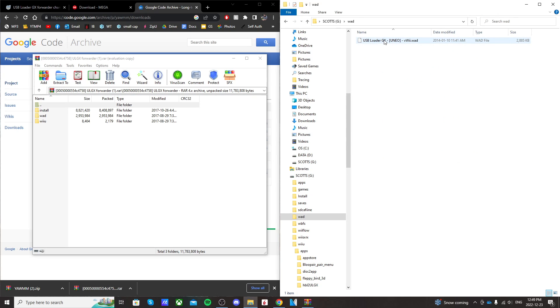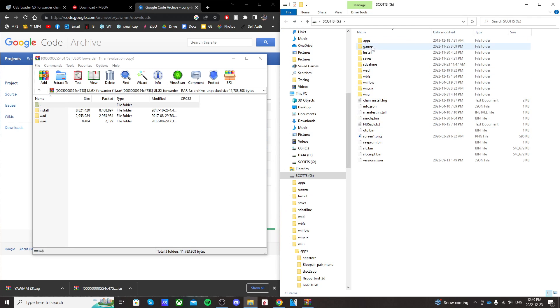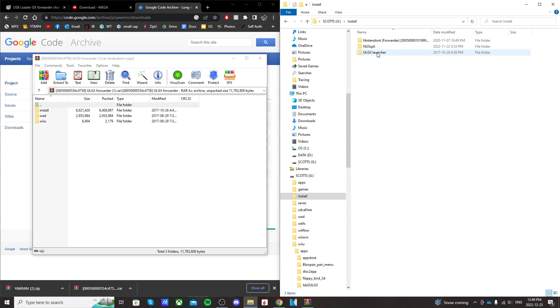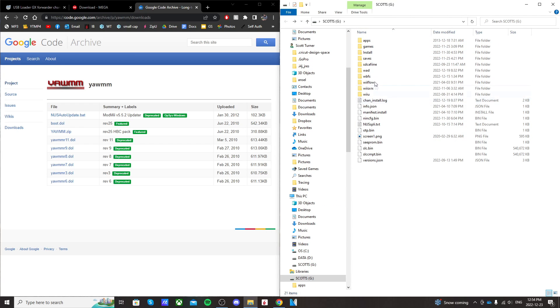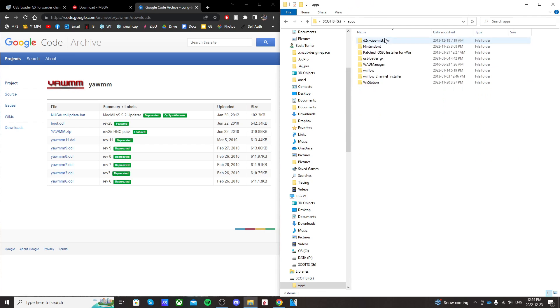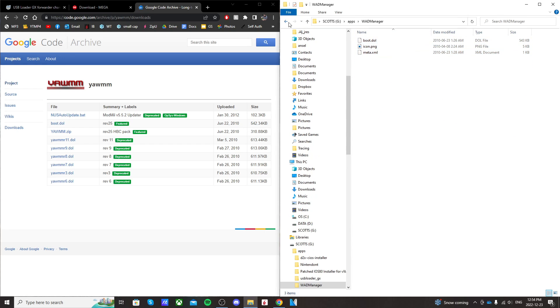You should see USB Loader GX, VWI WOD. In your install folder, you should see ULGX Launcher and it should look like this. And then lastly, apps folder, WOD manager with these files.